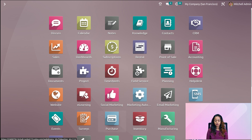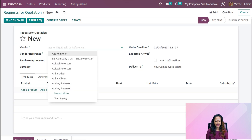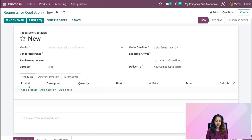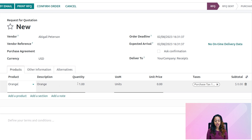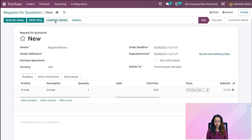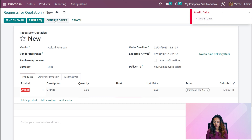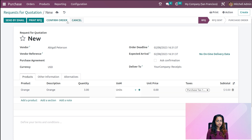Going back to create an RFQ. Opening the purchase module, clicking create. Adding the vendor Abigail Peterson and the product 'orange'. Changing the quantity to three and the unit of measure to units. Then confirming the order. The order is confirmed and changes to a purchase order. Now receiving the products.